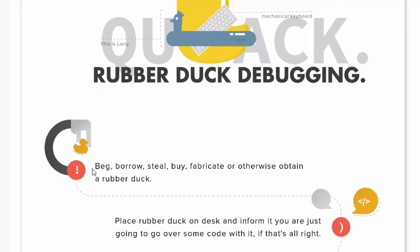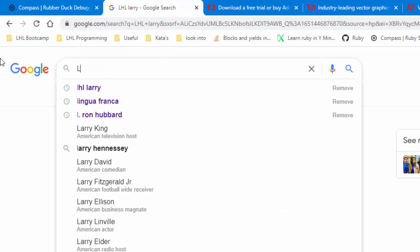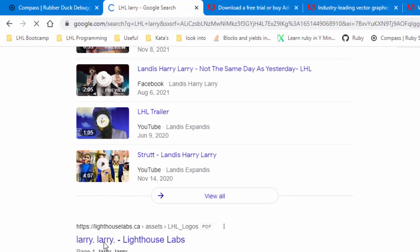They've got a mascot called Larry the Duck. They recommended that we beg, borrow, steal, buy, fabricate, or otherwise obtain a rubber duck. I thought, do I go and beg someone for a rubber duck? Nah. Steal? That's pretty bad. Buy? I don't have the cash. Fabricate? Actually that's a pretty good idea. So what I did is I went to Google and searched Lighthouse Larry, and came up with some interesting files.